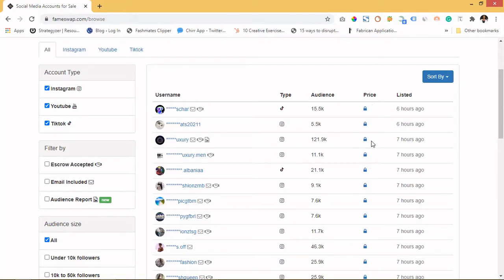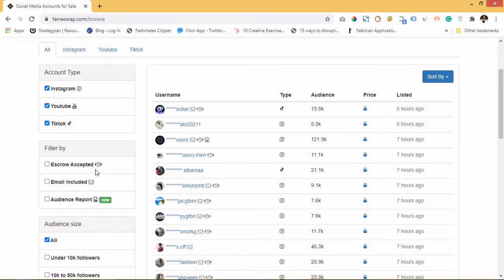I'm not currently logged into the site — I will log in when we're checking the site. Meanwhile, here is the filter: from here you select which account you're interested in. For example, if you're interested in YouTube, you tick that to show all YouTube accounts. There is also a filter for escrow-accepted accounts. This means you won't pay the account owner directly — this website acts as a medium between the buyer and the seller. Once you're interested in an account, you drop the money into this site.